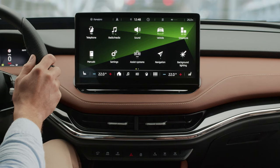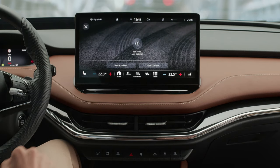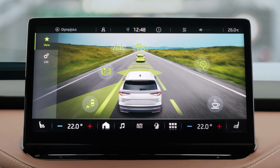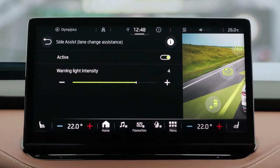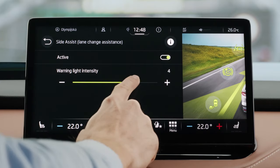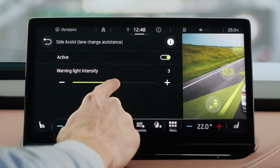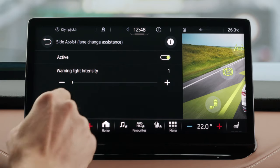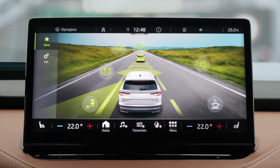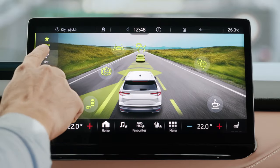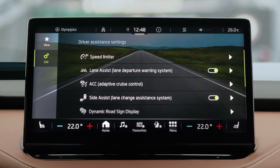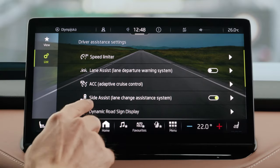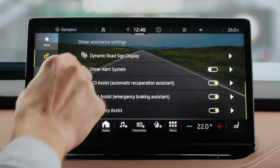The easiest way to access the assist systems is by pressing Set on the button bar and then tapping Assist Systems in the menu. There you can choose between all available assist systems and fine-tune them to your preference, or you can access the list menu where you can easily turn individual assist systems on or off and further customize them to your taste.